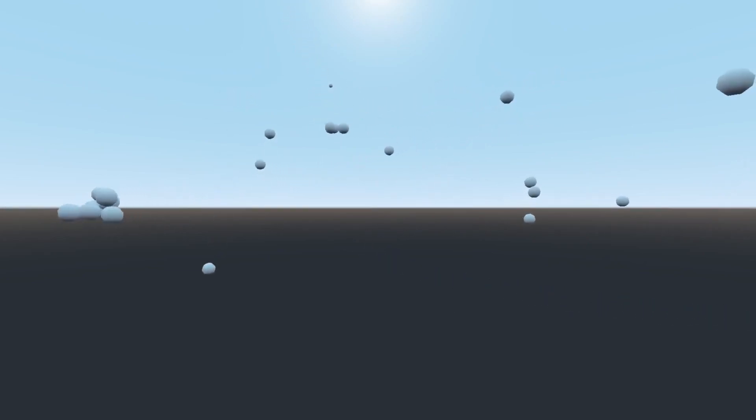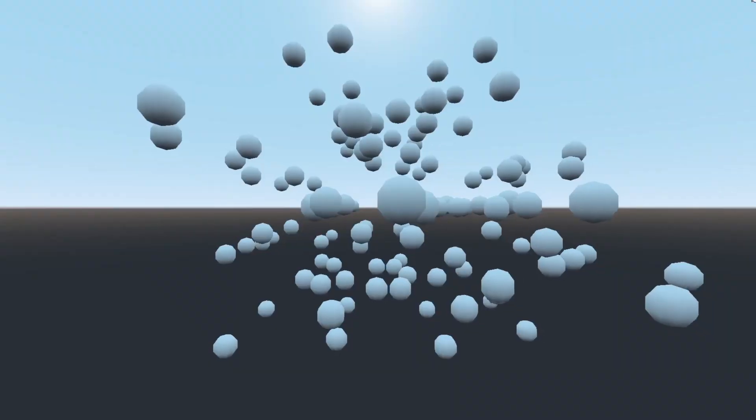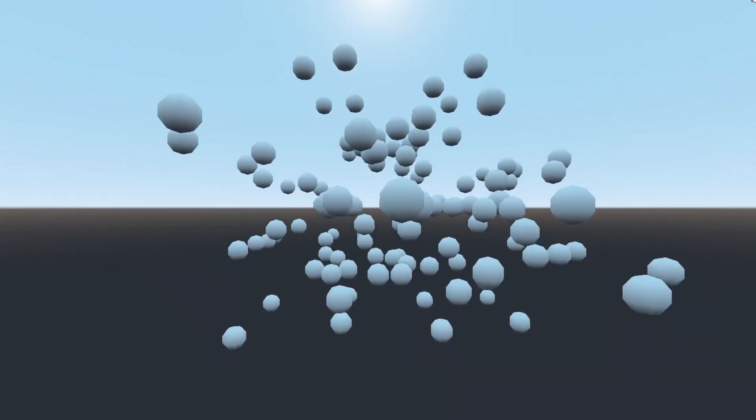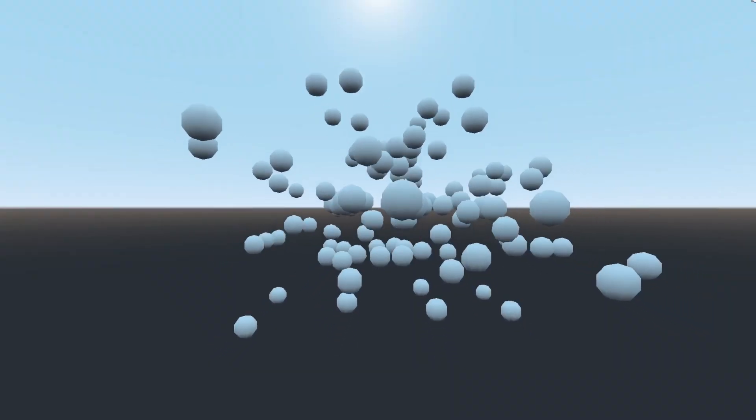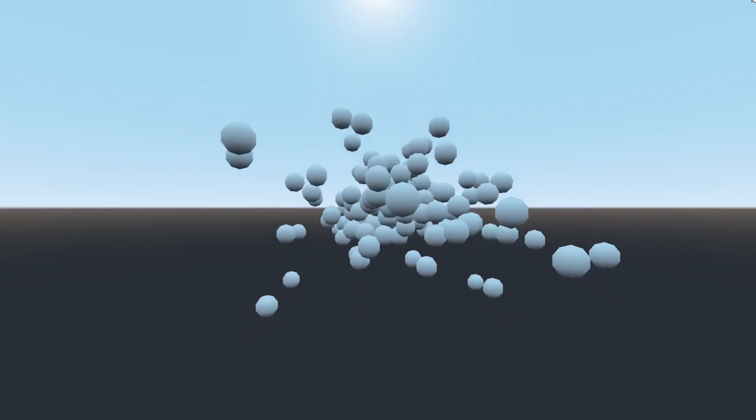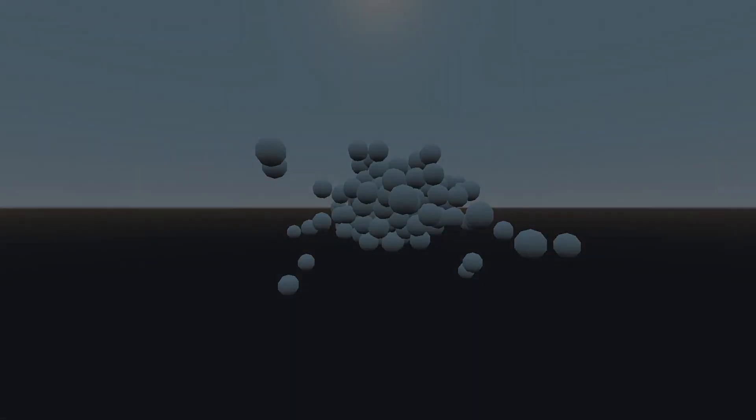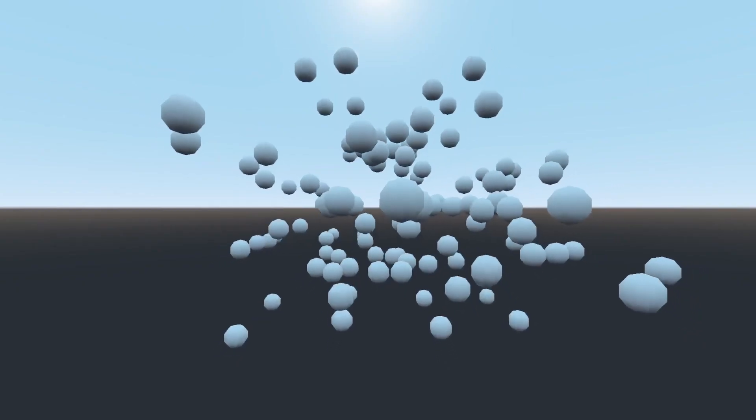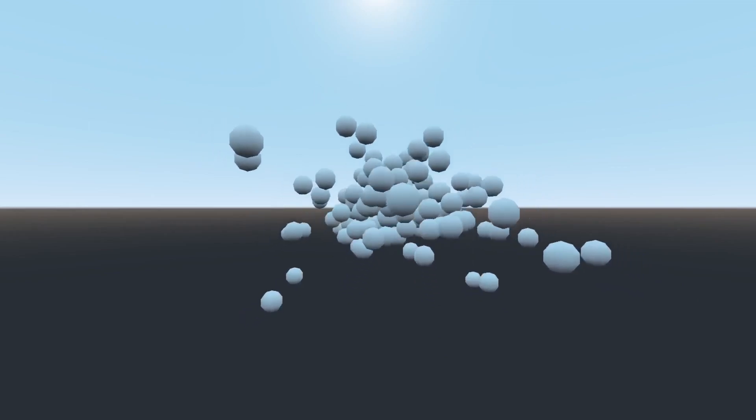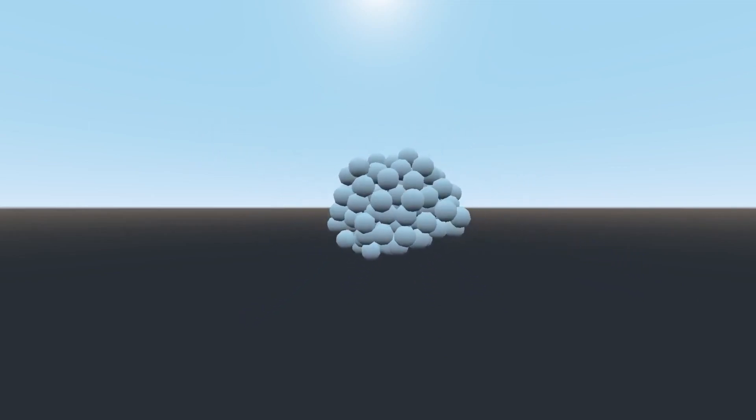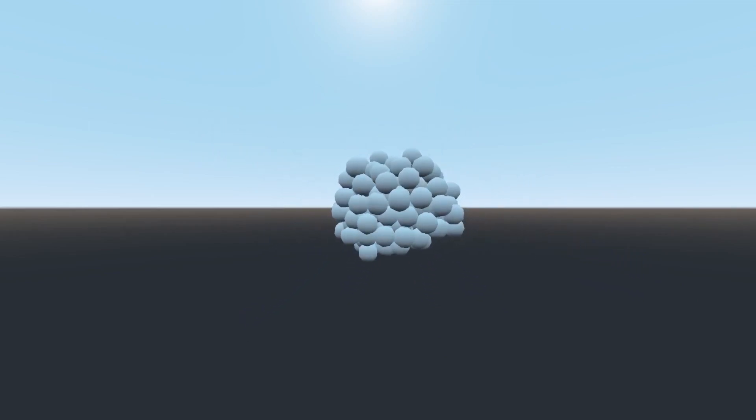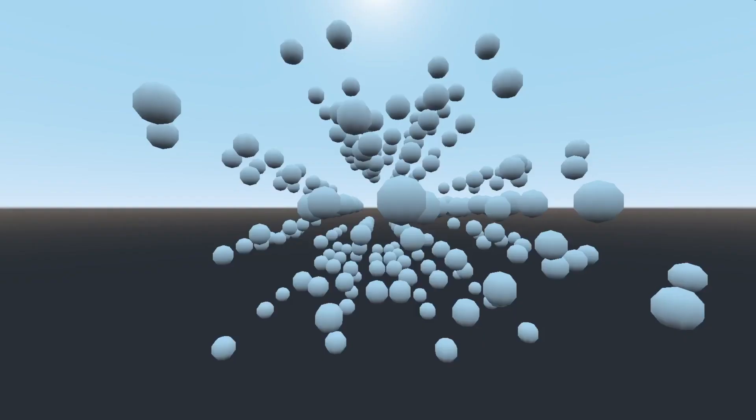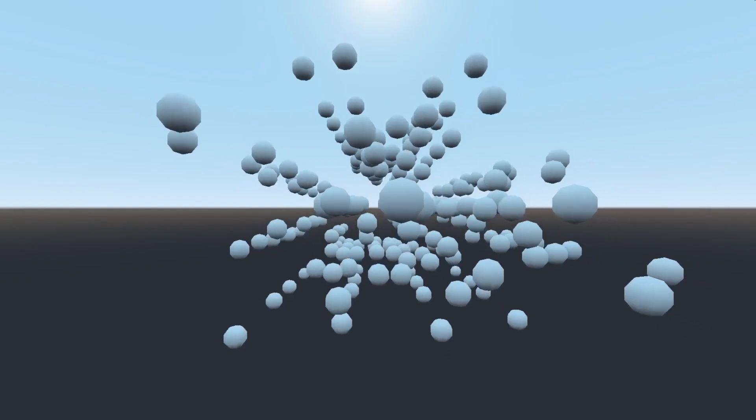So then I tried it with a bunch more nodes, because obviously we're going to need a ton of these to make it look like a big planet. You can see it was really laggy. So then I switched the function that did the gravity from the physics process to the process function, and that sped it up somewhat. Then I tried adding a bunch more nodes, and you can see it got laggy again.